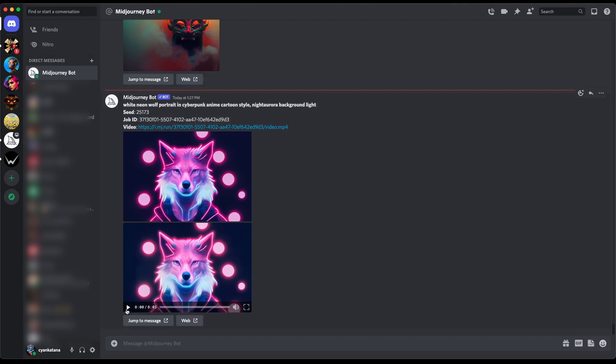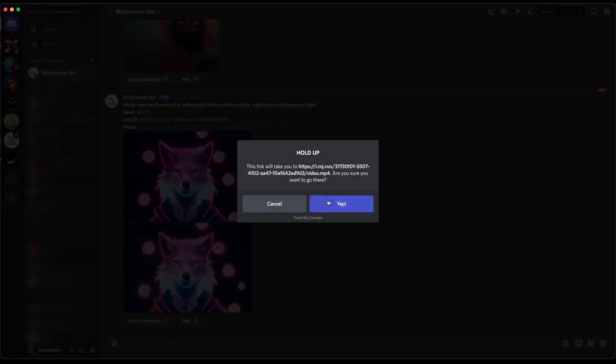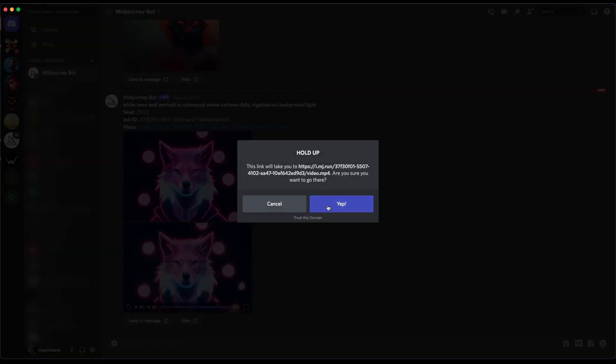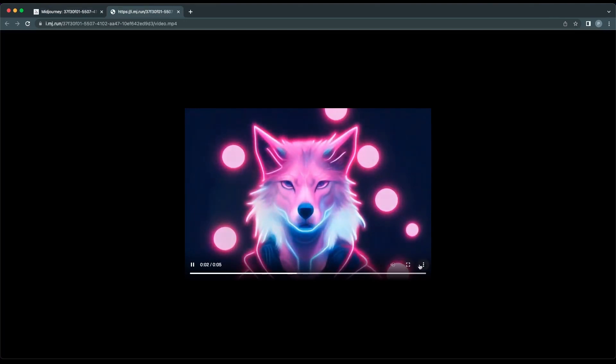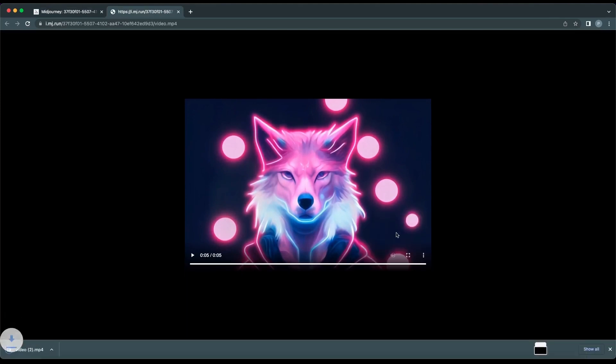You can either check the video in Discord or you can open the link. Just say that it's okay to leave Discord and follow this link. It's going to open the video for you. You can click on the three dots here at the bottom right corner and click download video.